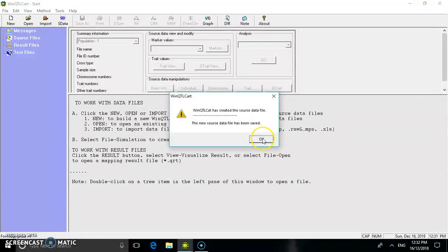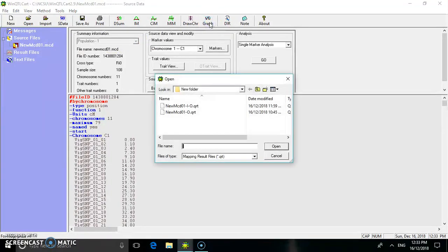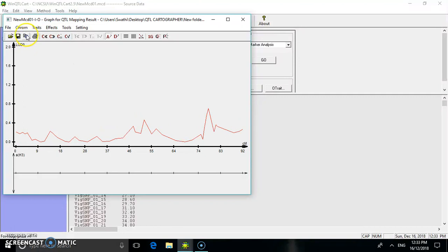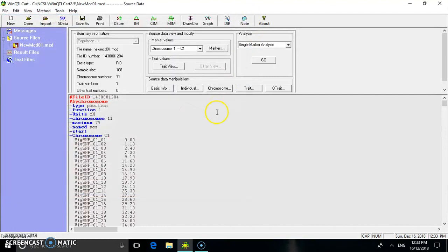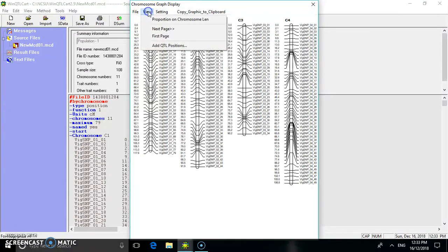The new source file is now created with the extension .mcd. You can view the graph by selecting the file you have created. The graph shows an LVD value of 0.8 and 118 cM. You can view this for all chromosomes. Using the draw chromosome option, you can choose to draw chromosomes showing the marker positions in each chromosome.